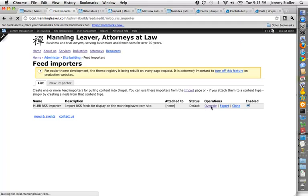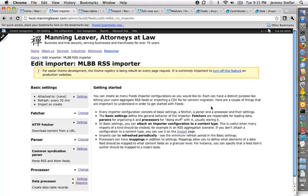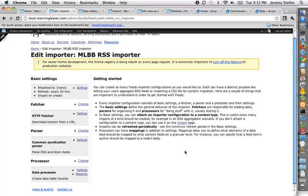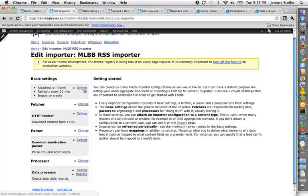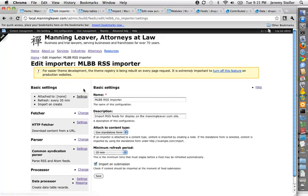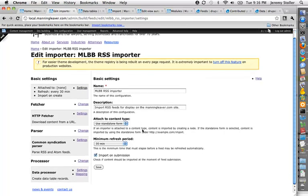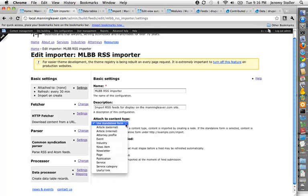And if I hit override, so if you go to edit a feed importer, every feed importer has some basic settings, and then it has three different parts to it: a fetcher, a parser, and a processor. The basic settings, you can set things like how often it refreshes, that sort of thing.